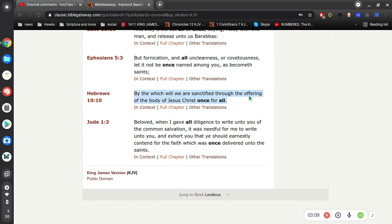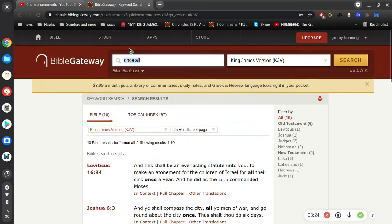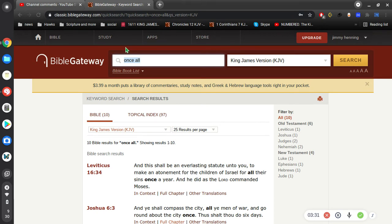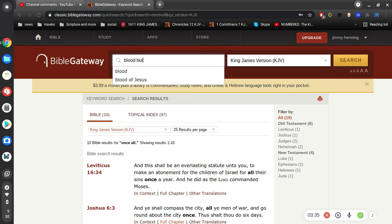All right, so that solidifies the fact that Jesus died for our sins once for all. That means we don't have to keep going back to the temple every week and giving our offerings. Our offerings were never any good. The Old Testament offerings were never any good anyways. So he gave us the true sacrifice, the true offering to God for our sins once for all.